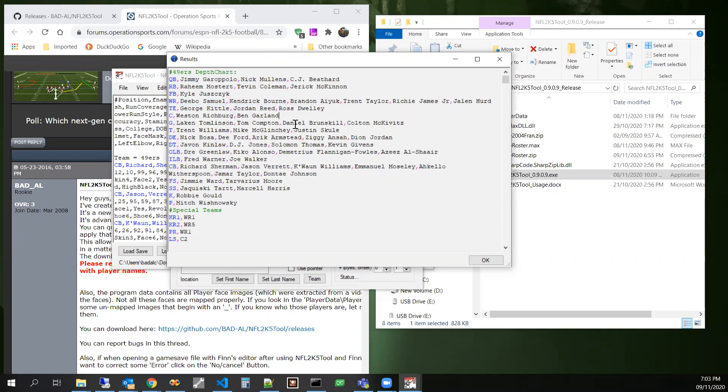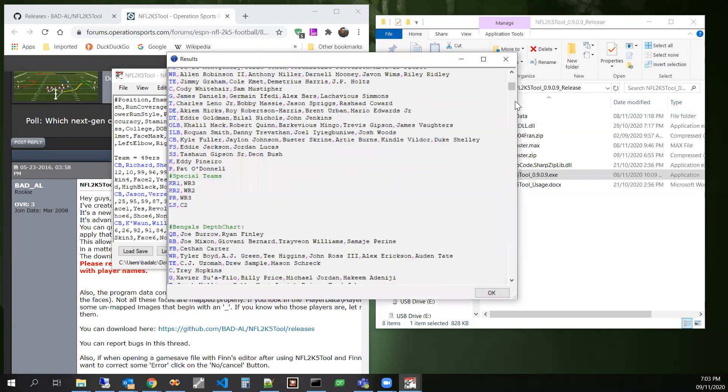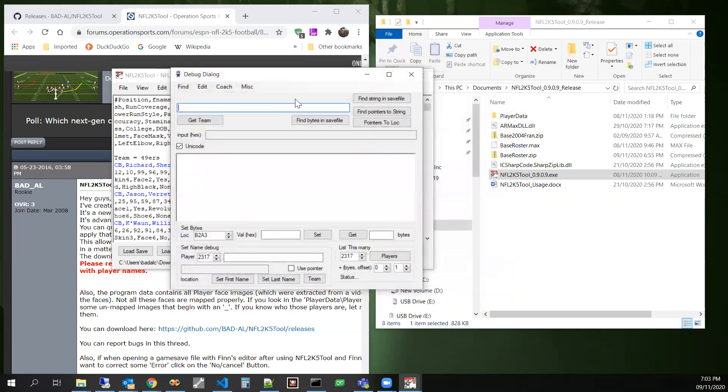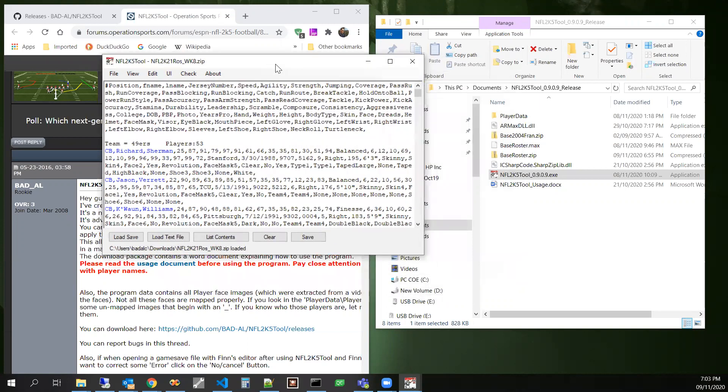Just so you can see kind of easily, it shows your special teamers too. And the next thing I wanted to mention was this check menu right here. This check menu.